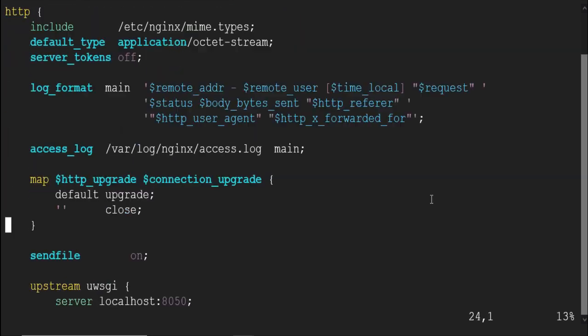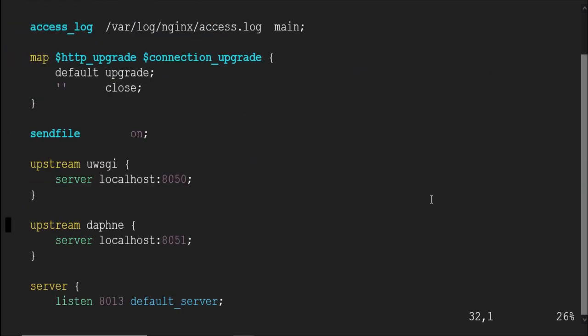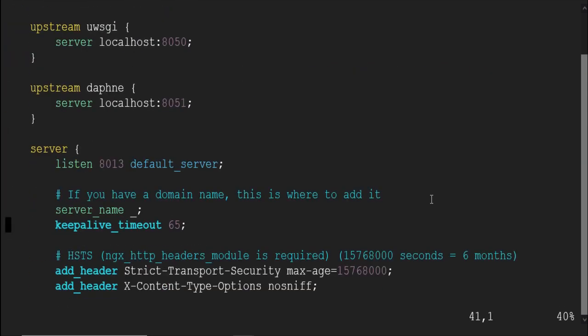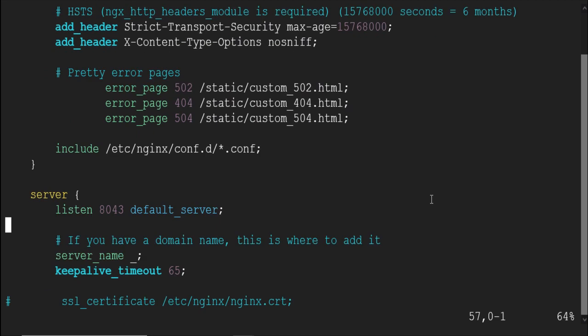Press I to enable insert mode in editor. Go to line number 56, listen 8043 default underscore server. Add SSL at the end, like this.